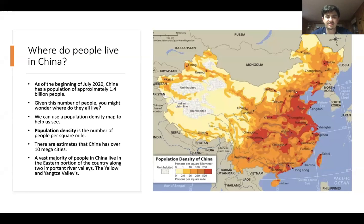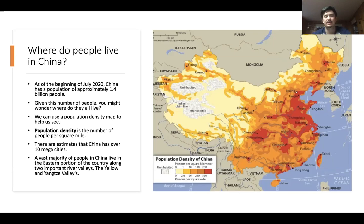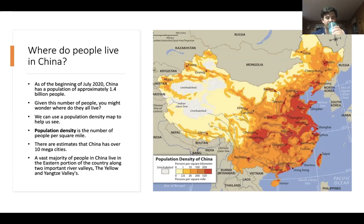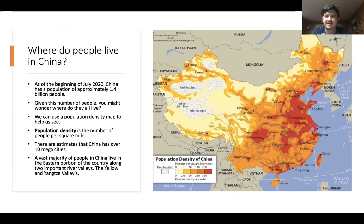Population density is just the number of people per square mile who live in an area. In this case, this map has it in square kilometers, but you can find it in square miles as well. There are estimates — because data is questionable at best coming from China — that China has over 10 different megacities. Those are cities that have at least 10 million people in them. Estimates are that China has at least 10 of those.